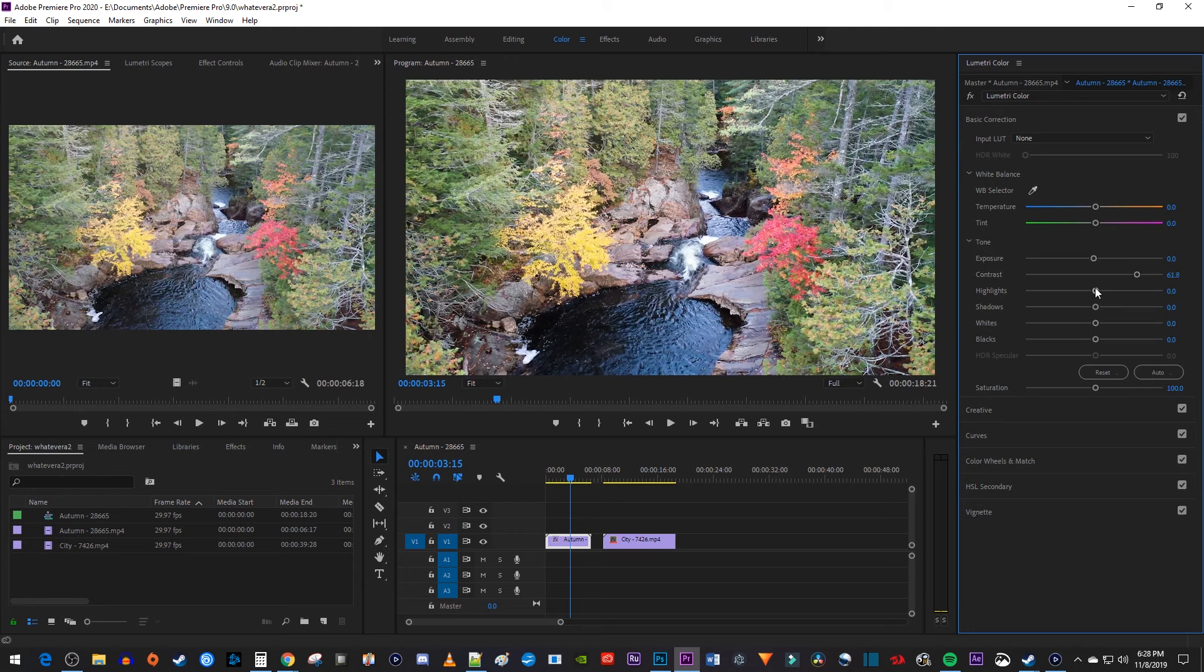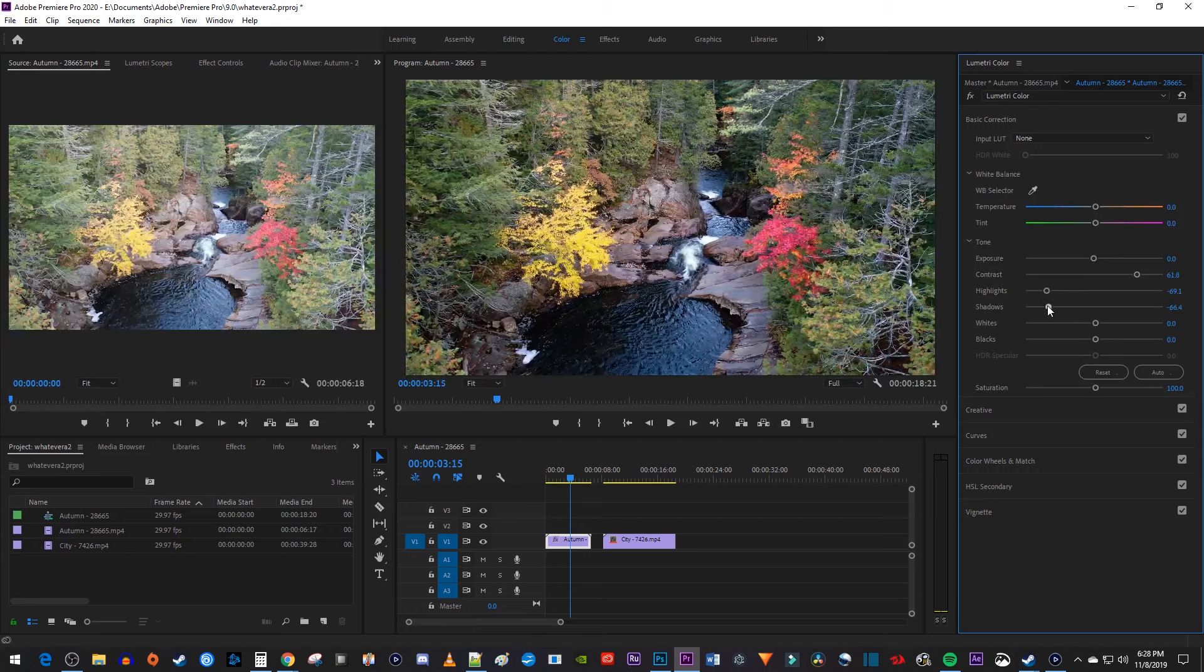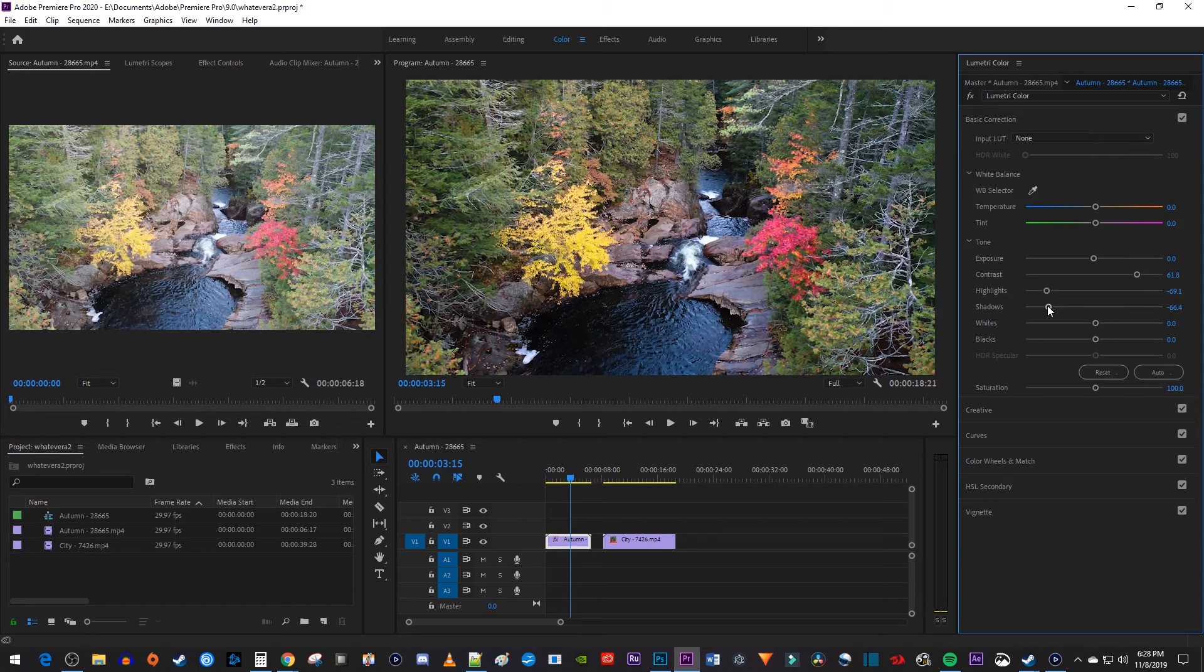Then I'm going to decrease the highlights, which will tone down the brightness of the brightest parts of my clip. I like how this makes my leaves colors pop more. Next, I'm going to decrease the shadows to darken up the darkest parts of my video, since I like my dark foliage and water to stand out more. And I'll also decrease my blacks to make my water even darker, since I really like its dark look.